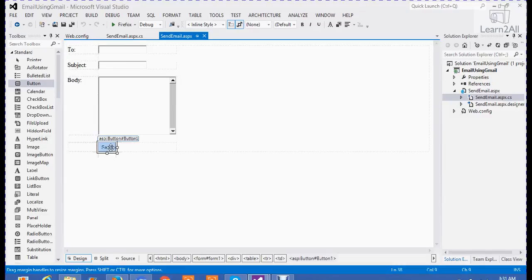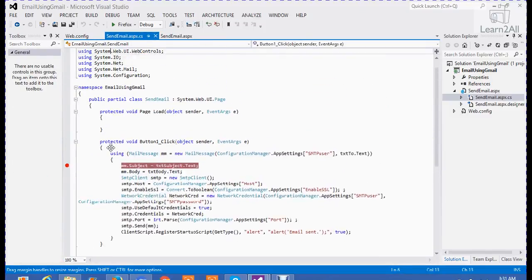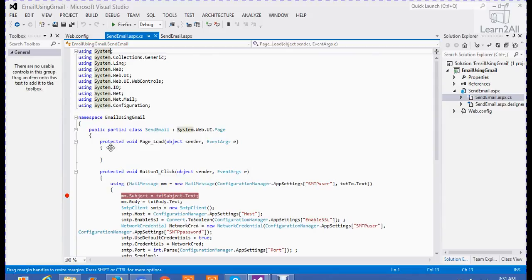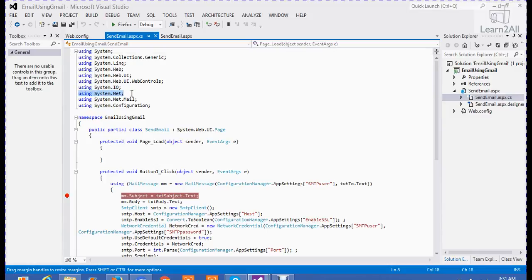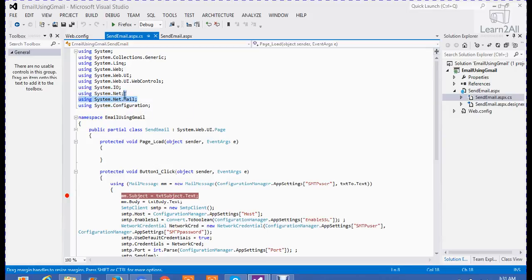Now, I have written a click event of send. First of all, what you have to do? If you want any email functionality in your code, you have to add three namespaces for it: using system.net, system.net.mail, and system.configuration. System.configuration is used to get key value from web.config file. And these two are used for email functionality.